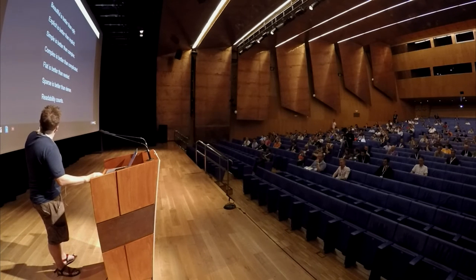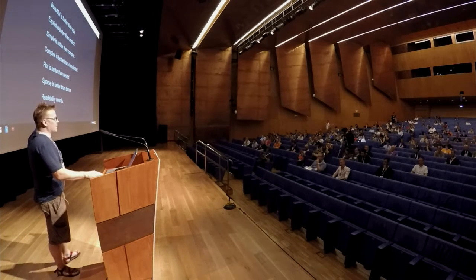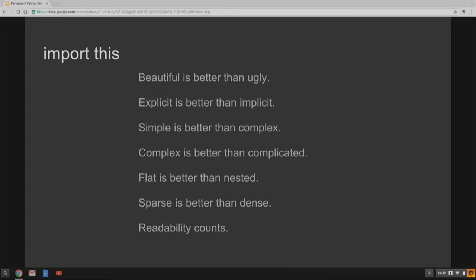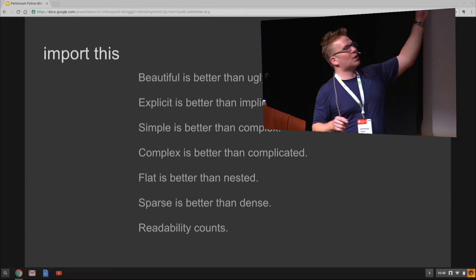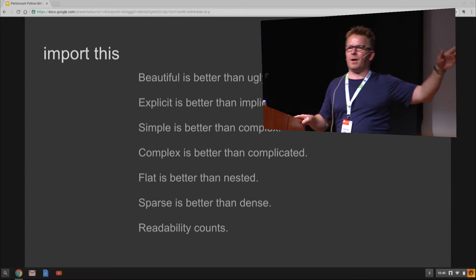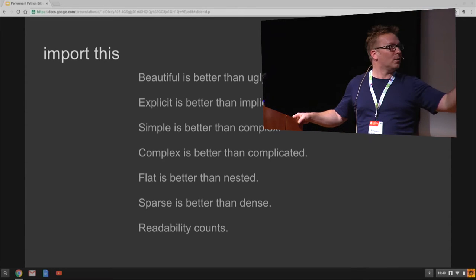So let's move on. What do I mean by Pythonic? Has anybody ever done this, read this, the Zen of Python? Quick show of hands. Excellent. Most of you have. Those of you who haven't, just type import this at the Python prompt, you get a whole lot of this.